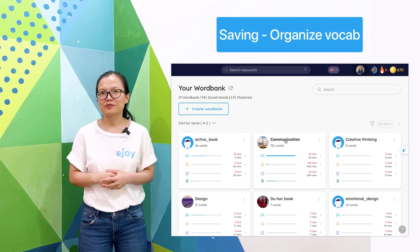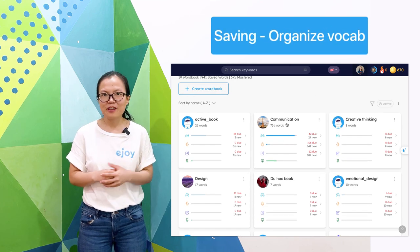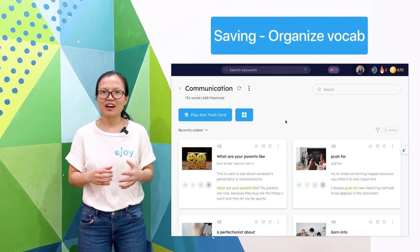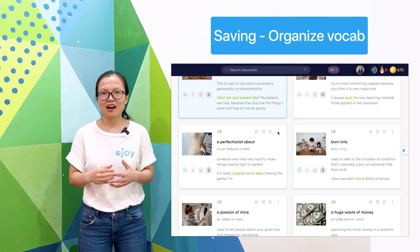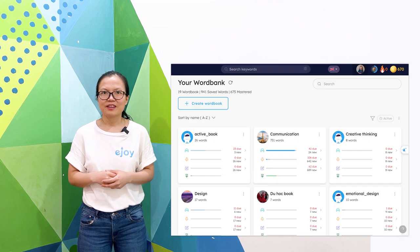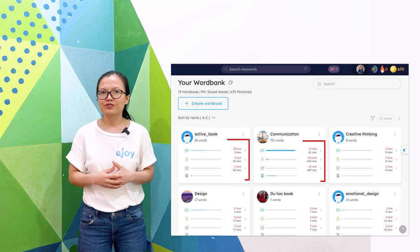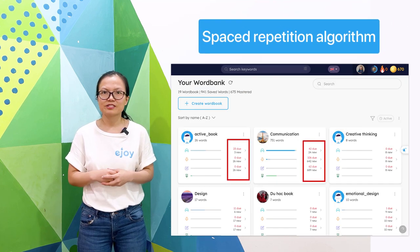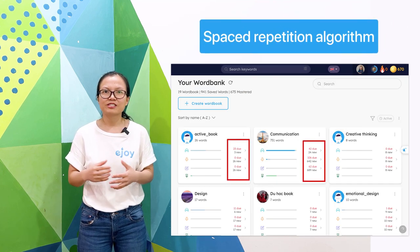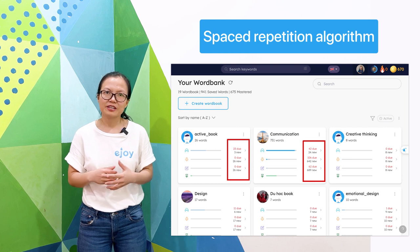Moreover, eJoy helps you to save and organize the vocabulary and knowledge, and reminds you to learn and review the content based on the spaced repetition algorithm.